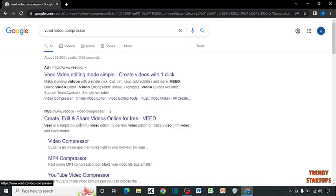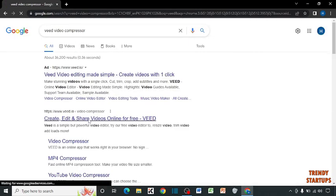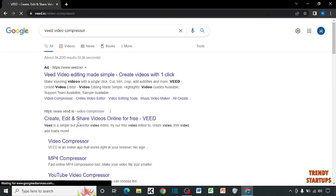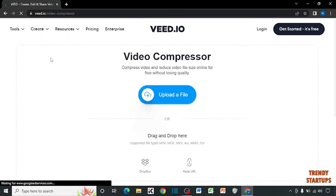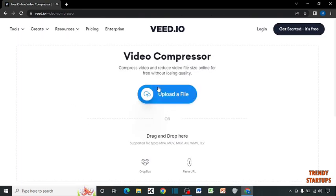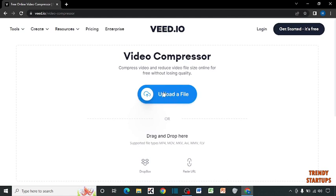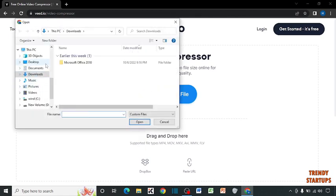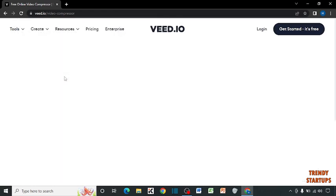Here you can see the option of upload a file, so click on it, and upload the file which you want to rotate.